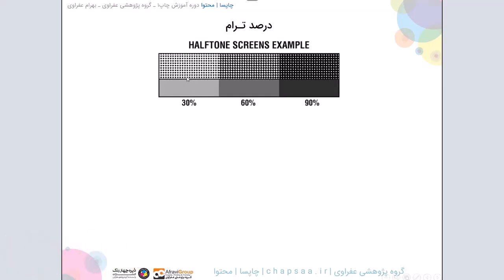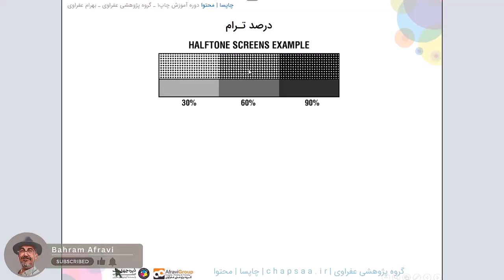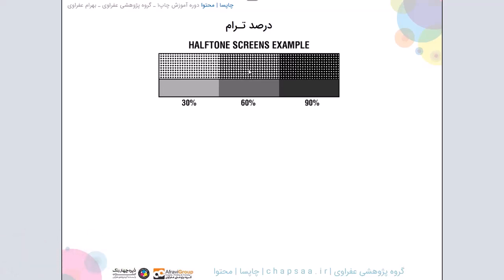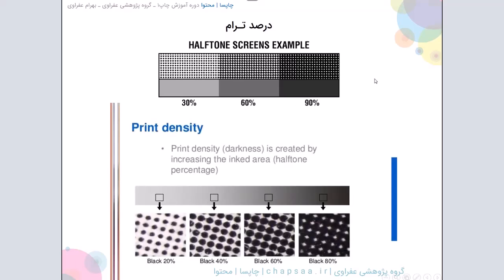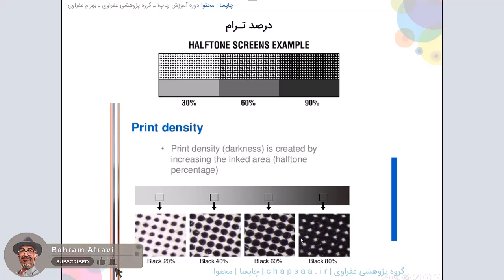اینجا توضیح میدم: شما اینجا میبینید که سی درصد ترام ها به چه شکل دیده میشه. حدود شصت درصد از شطرنجی یک قدر رد کرده، یعنی اون اتصال بین ترام ها ایجاد شده، اون optical bump که میگن ایجاد شده، تا چیزی که بین ترام ها ایجاد میشه در این قسمت بیشتر شده. و روی نود درصد که کاملاً بیشتر شده، درصدهای مختلف نمایش داده شده و شما میبینید که ترام ها شروع کردن به بزرگ شدن در سلولشون.